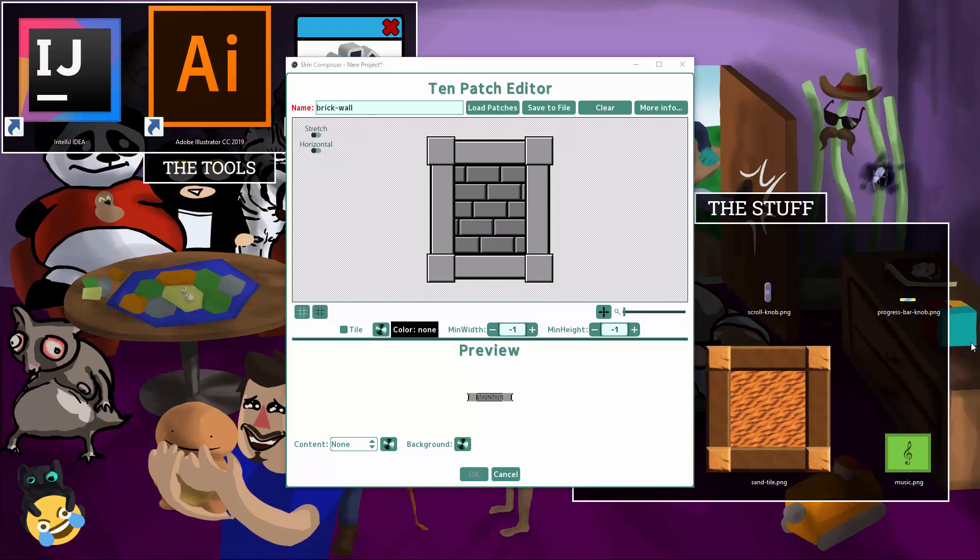To switch quickly, right click once. To switch between content and stretch, right click twice quickly.